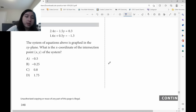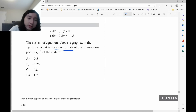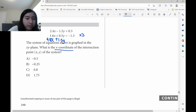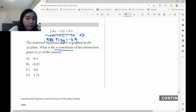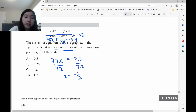This is a systems of equations problem. They want the x-coordinate, so eliminate the y-coordinates. To make the y terms equal, multiply the first equation by 3 — giving 4.8x plus 1.5y equals negative 3.9. Adding the equations: 2.4x plus 4.8x gives 7.2x; the y terms cancel; 0.3 minus 3.9 gives negative 3.6. Dividing both sides by 7.2: x equals negative one-half. Answer is A.